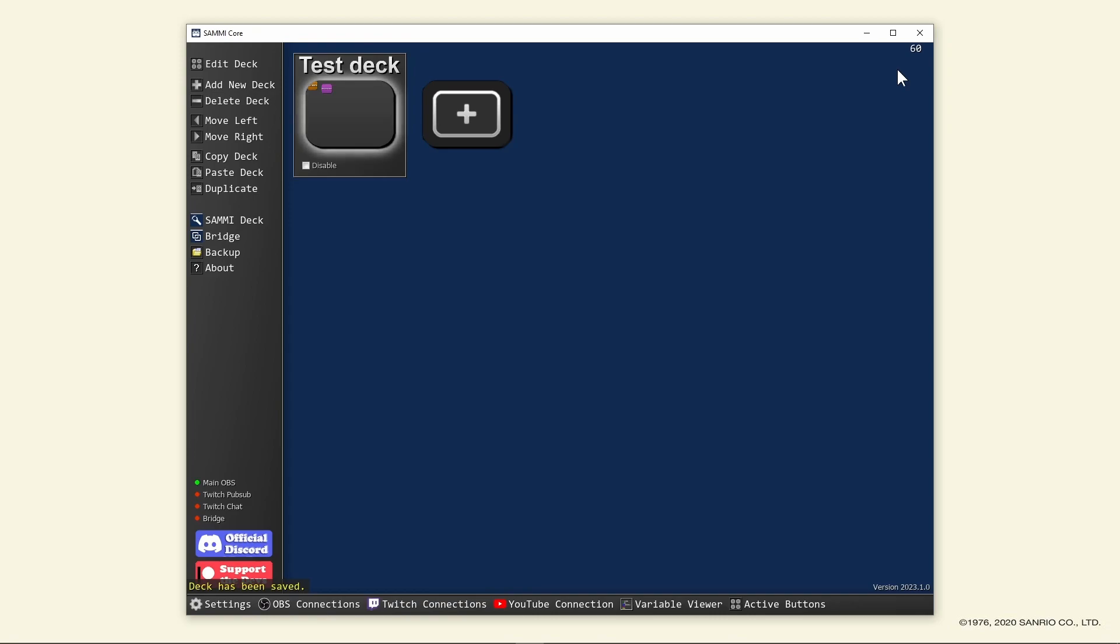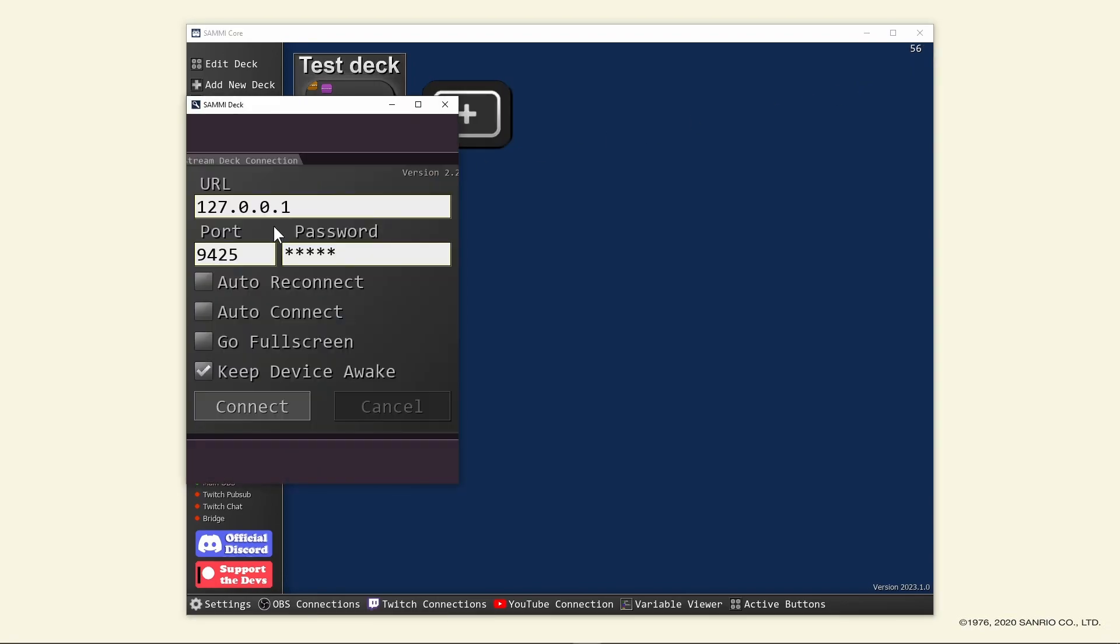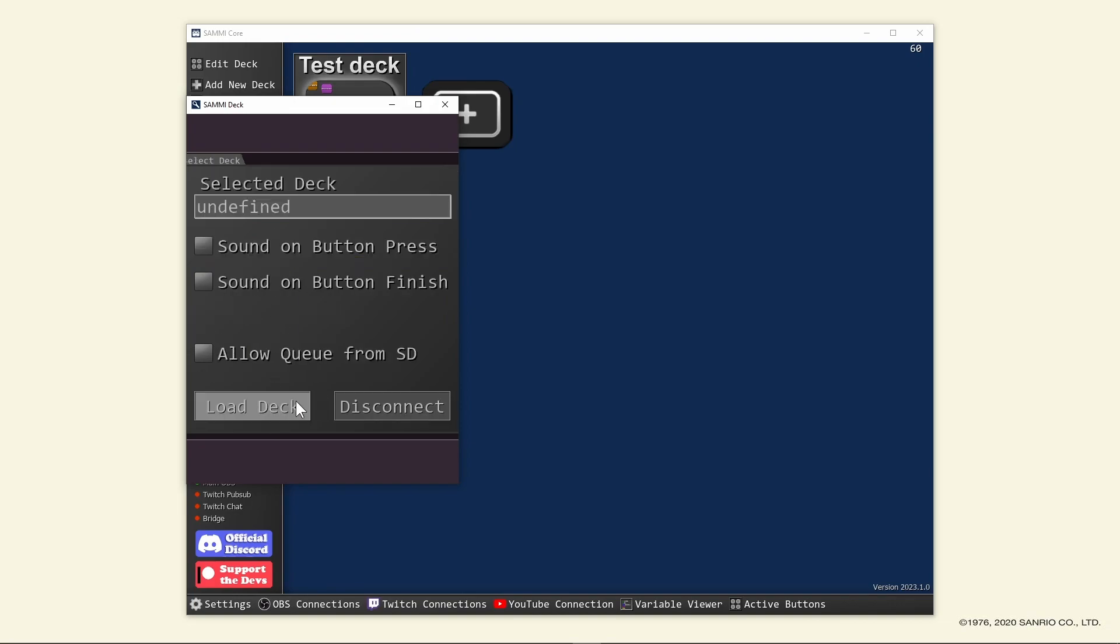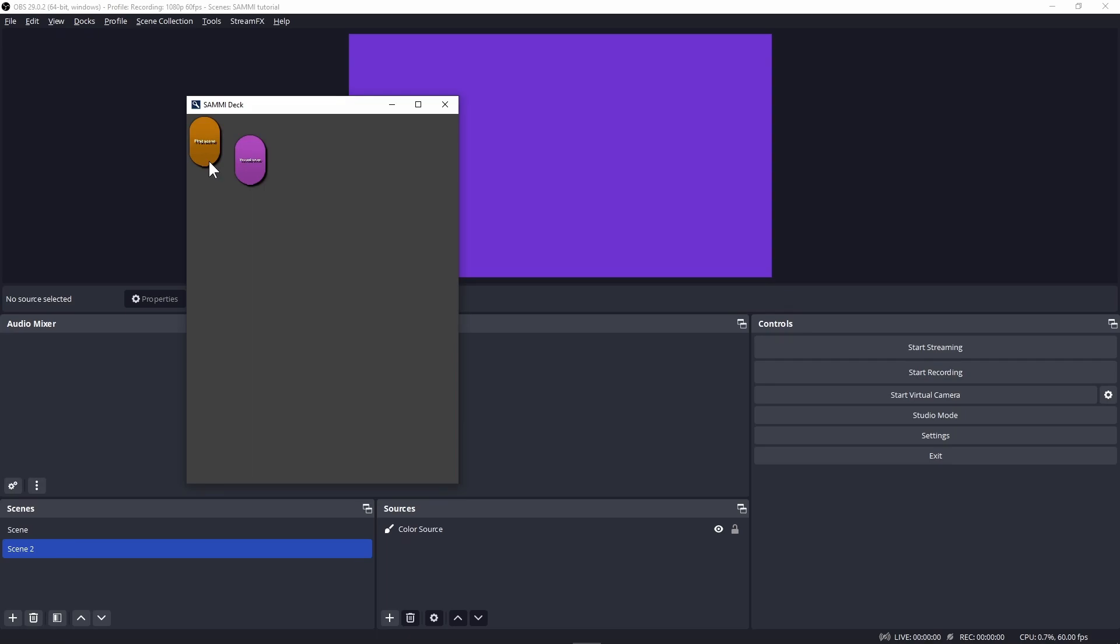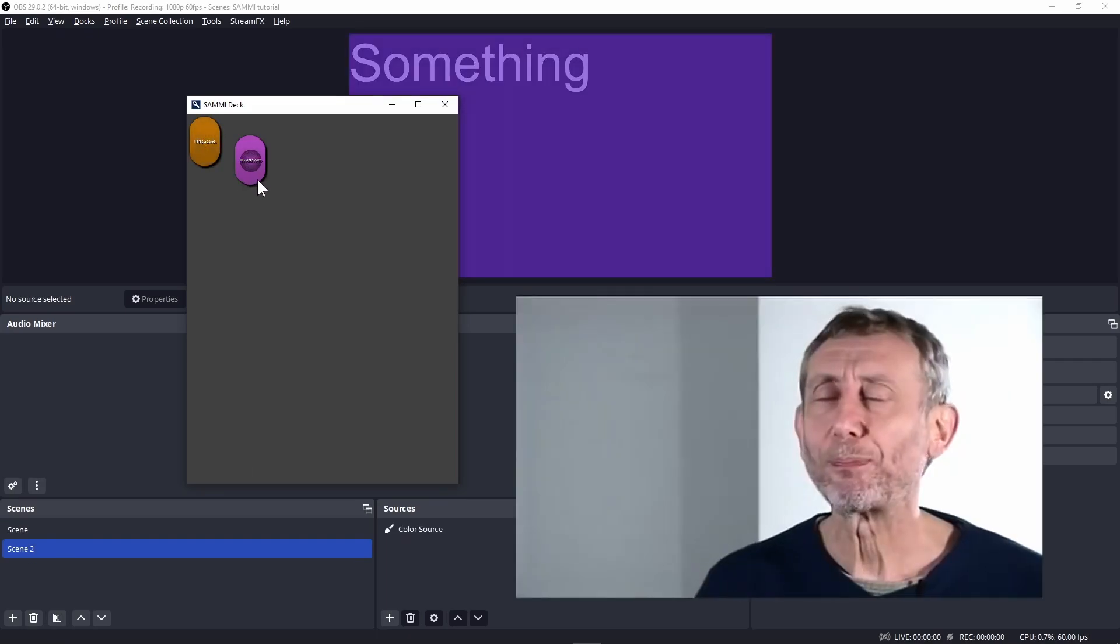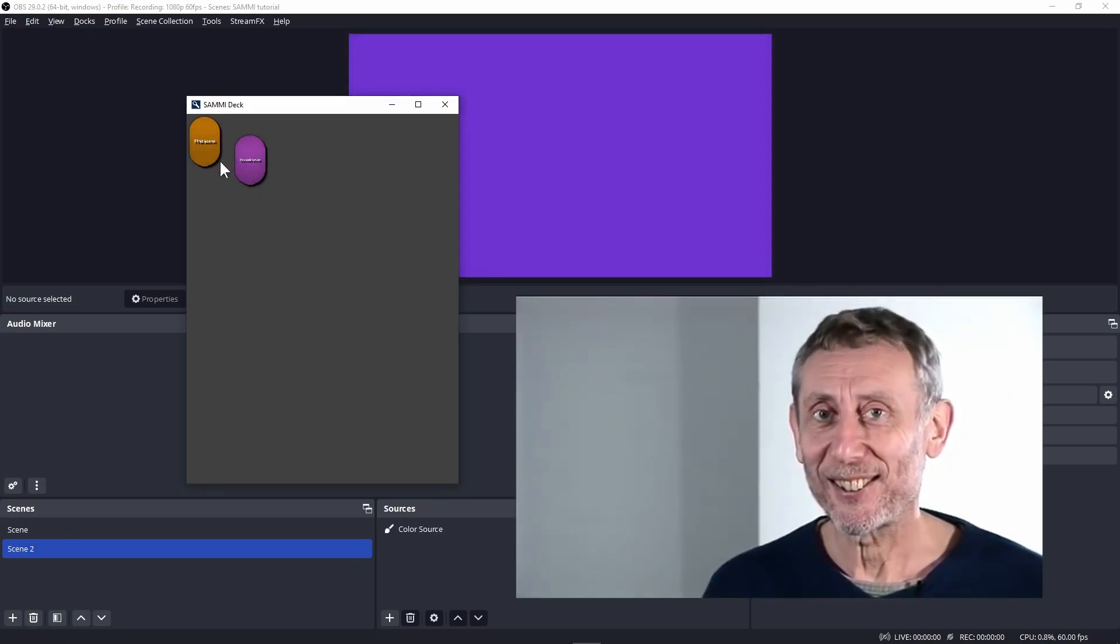Let's go test this button. In the main page of Sammy, click on Sammy deck, then click on open Sammy deck. Don't worry about these for now, leave them at default and just click connect. Make sure that your selected deck is our newly created deck, then click load deck. Click on your buttons to test them. Nice.